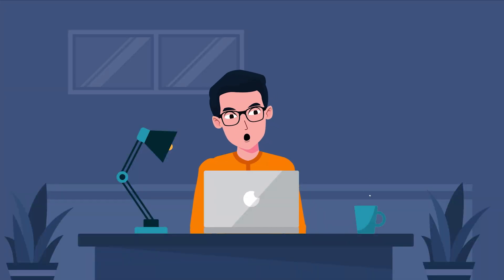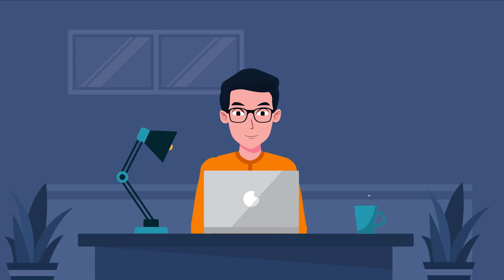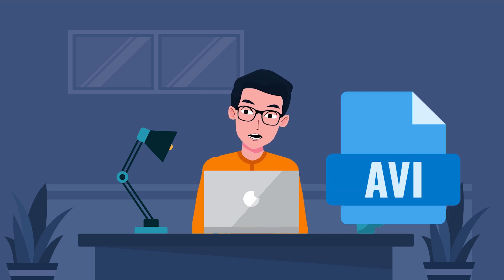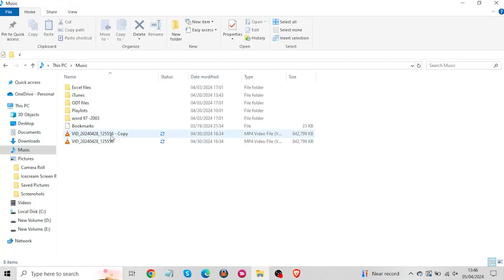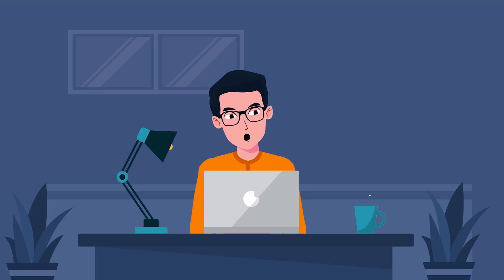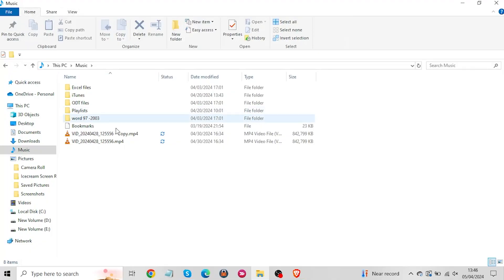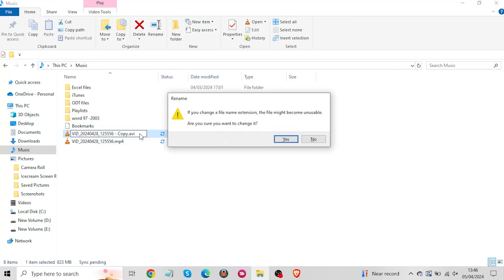Next is to convert your corrupted videos extension from MP4 into AVI format. Because VLC only fixes damaged files with an AVI extension. Here's how you can change MP4 files into AVI on your PC. Open the Windows file explorer, go to view and check the file name extensions box. This way you'll be able to change the file extension of your damaged video files. Now select the corrupted video and rename the file from MP4 to AVI and hit the enter button twice.